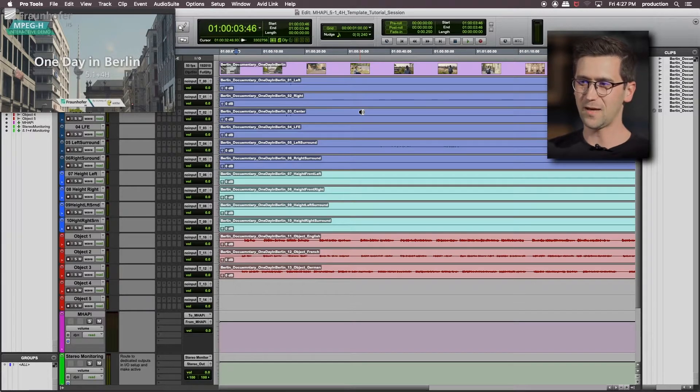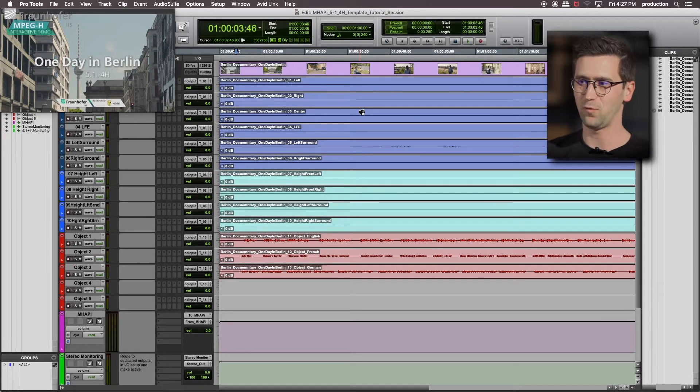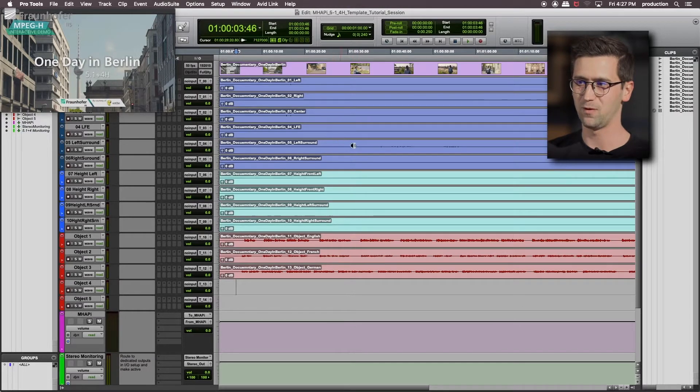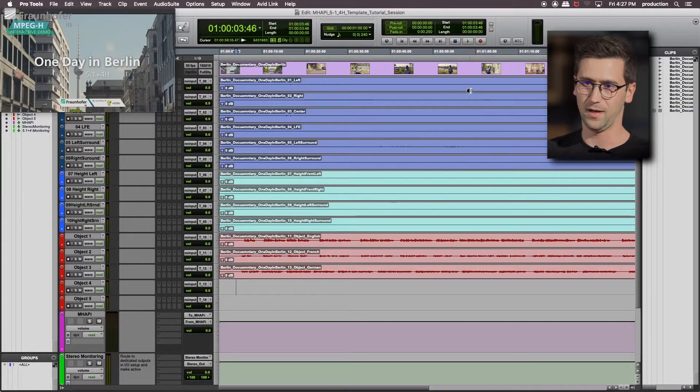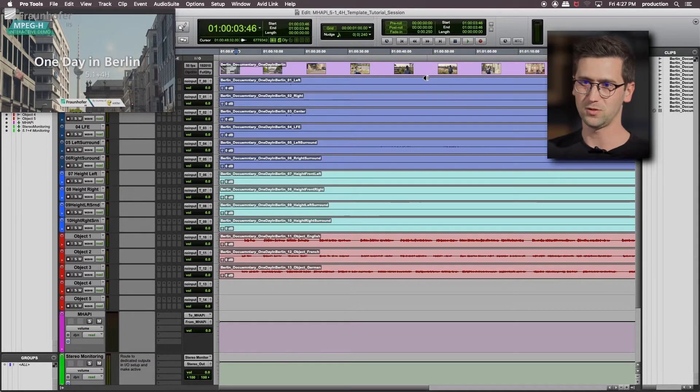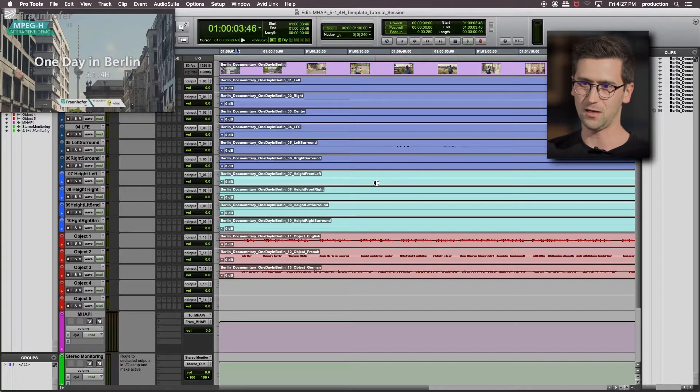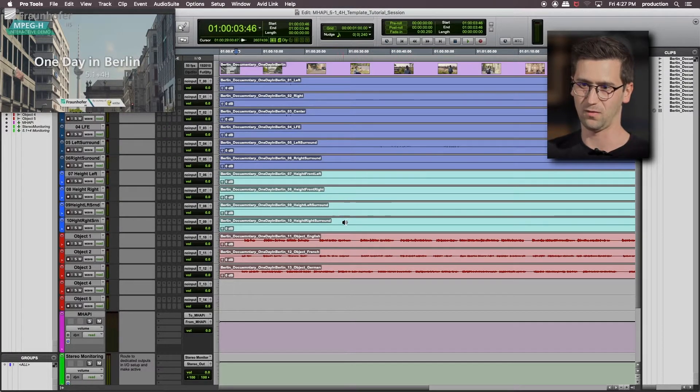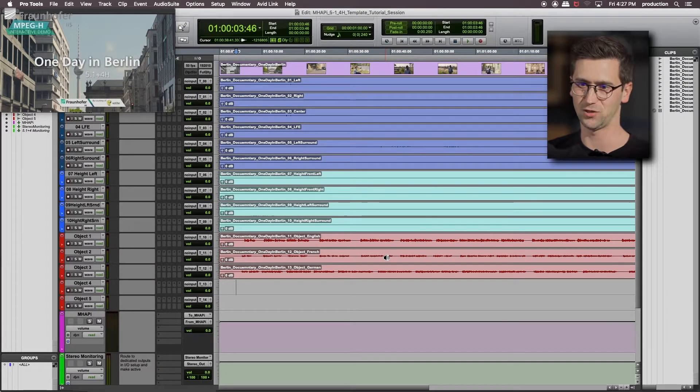For this demo session I use a 5.1 plus 4 immersive mix with three different commentator languages. In this blue tone here, this is the 5.1. In this color we have the four additional height speakers, and in red we have three object tracks: English, French, and German commentator.